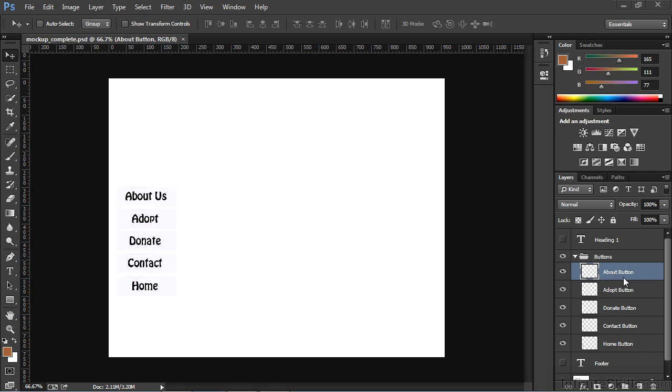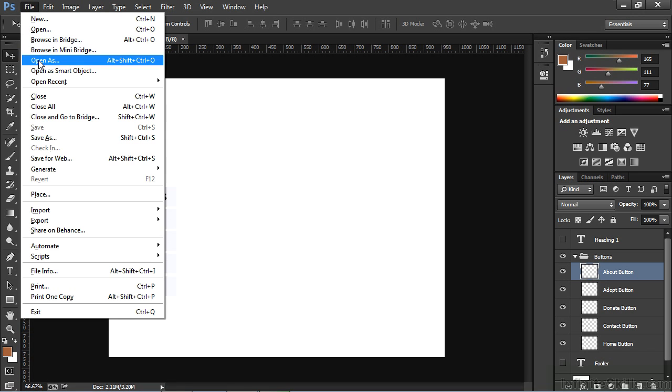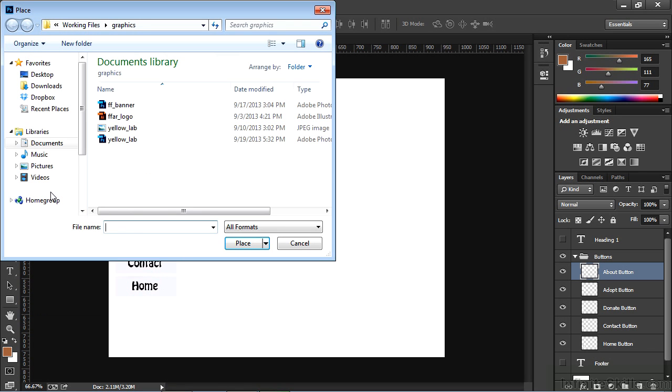With my navigation buttons already merged together and organized in a layer group, the next thing for me to do is to bring in the other elements that I want incorporated into my PSD mockup. The first thing I'll do is choose File, Place, and navigate to my ff_banner.PSD file and select it.